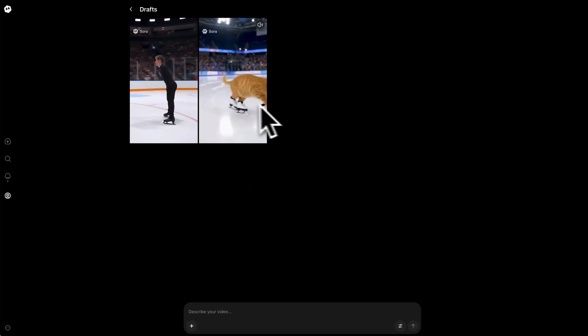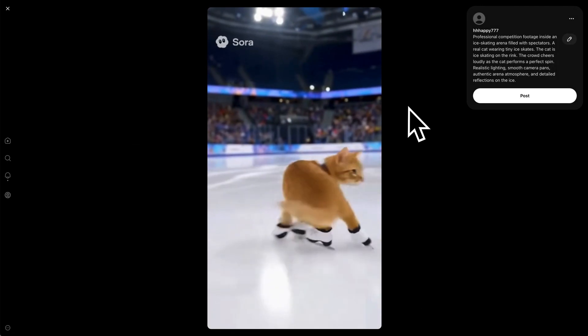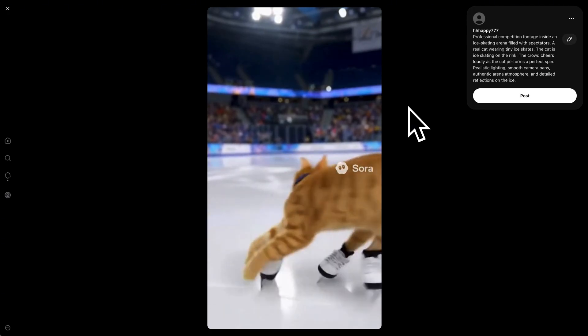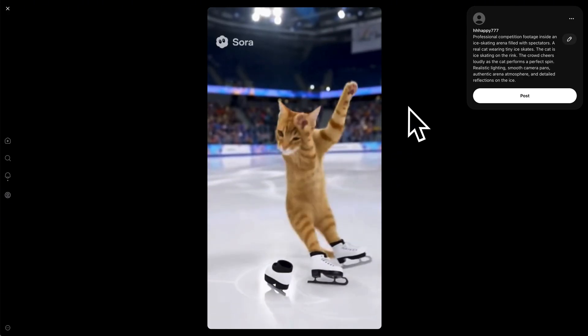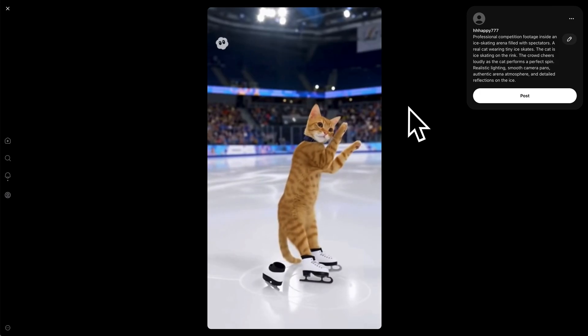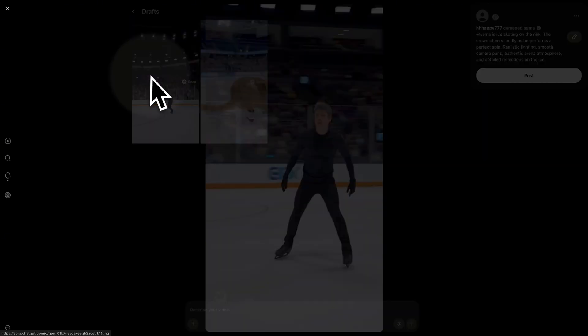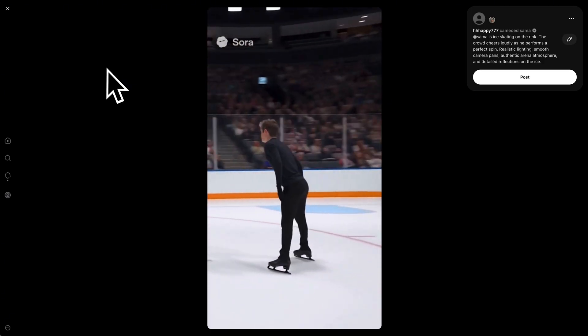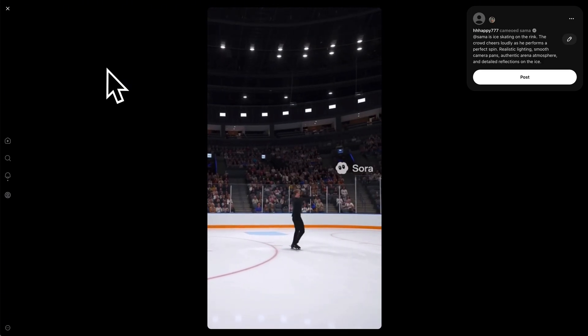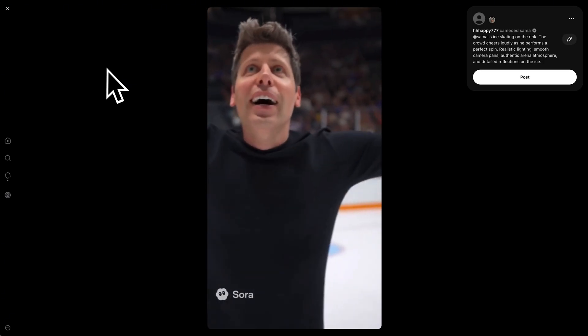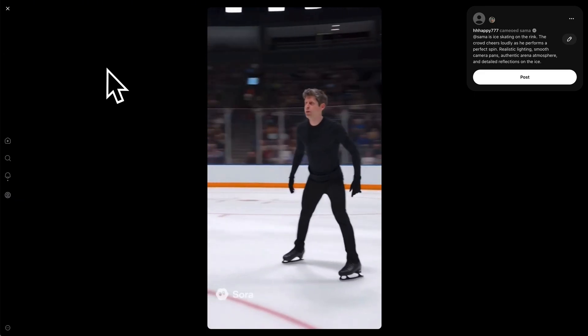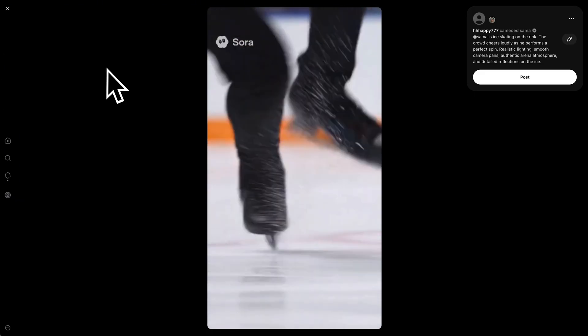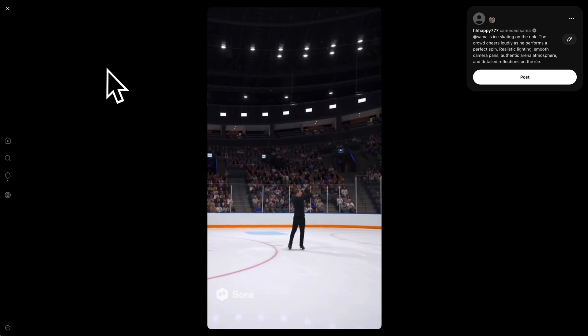And here are the two videos we create. The audio is generated along with the video. And Sora 2 knows how to split and merge different clips itself. The cameo consistency maintains well.